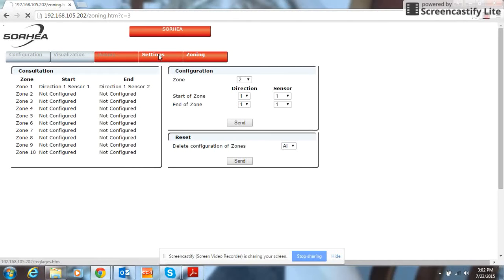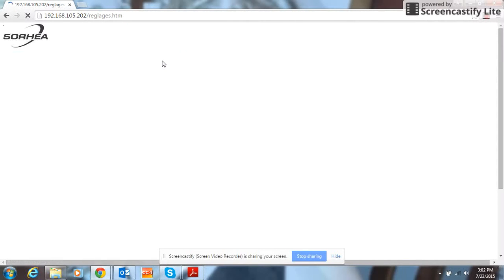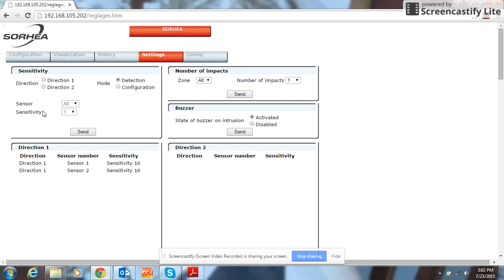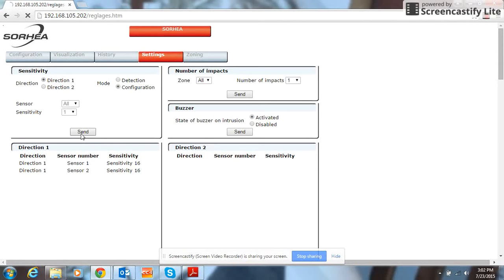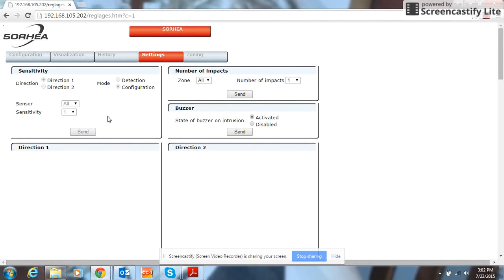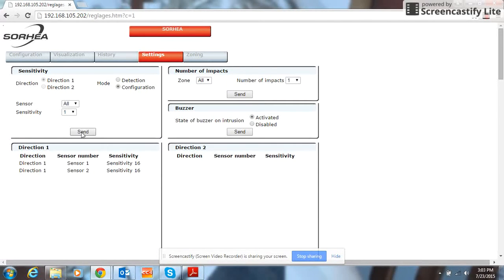Next we can go to the settings tab. In this tab, you can change your sensitivity for your sensors. You go to direction 1, configuration, and click send. You hear the GFENT 600 module beep. That'll beep again, and then now you are in configuration.